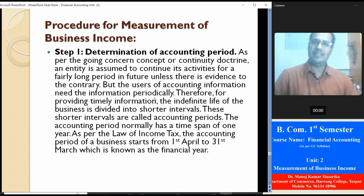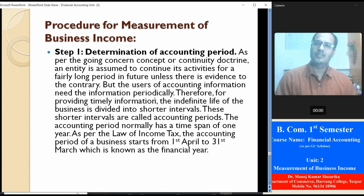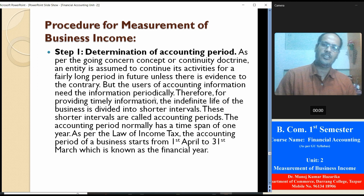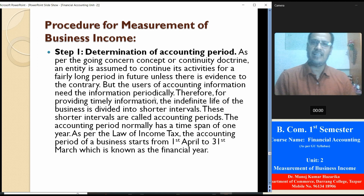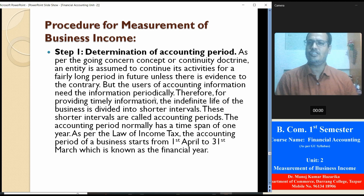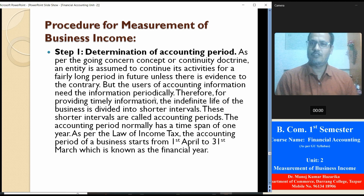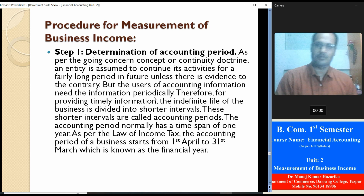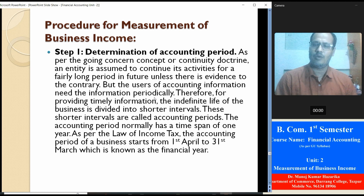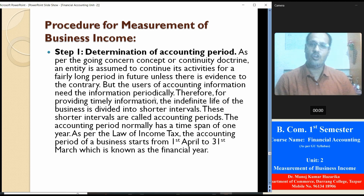Now, how to measure business income — the procedure for determining business income. Step one: determination of accounting period. As per the going concern concept and continuity doctrine, an entity is assumed to continue its activity for a fairly long period in the future unless there is evidence to the contrary. But users of accounting information need information periodically; therefore, for providing timely information, the indefinite life of the business is divided into shorter intervals called accounting periods. The accounting period is normally based on a time span of one year; as per the Income Tax law, the accounting period starts from 1st April to 31st March, also known as the financial year.